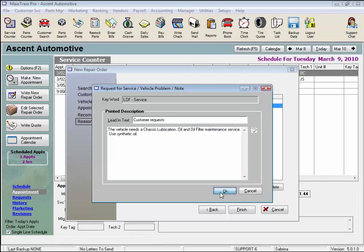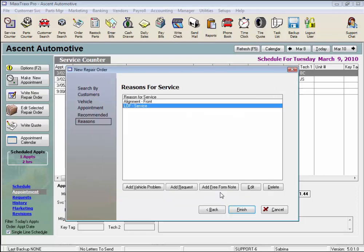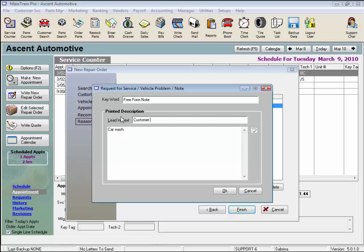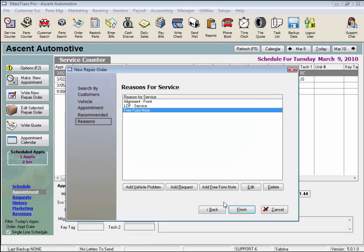And click OK. And last, I can enter a free-form note. If this were just a note, we can leave the lead-in text, but if we want to say, Wash the car, we would probably want to change the lead-in text. And you can permanently change the lead-in text in the RO Setup section if you like. Click OK, and click Finish.